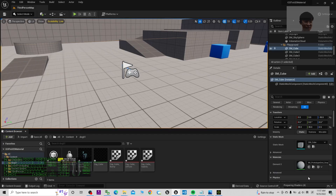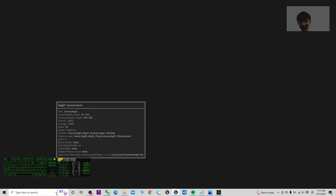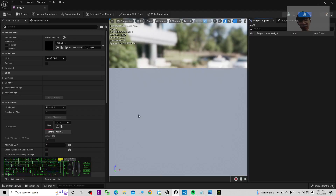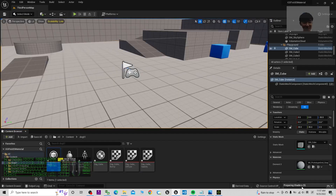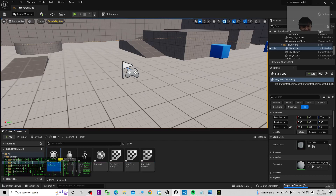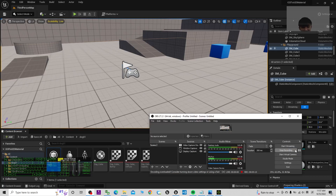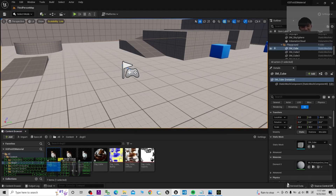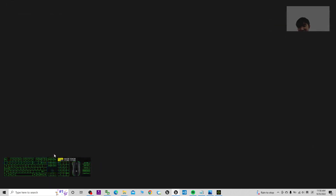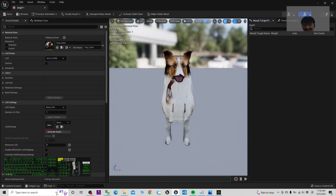Now it's preparing the shader — you have to wait until it reaches 100%. It starts at 40%, then 60%. Just wait for it to finish before proceeding.